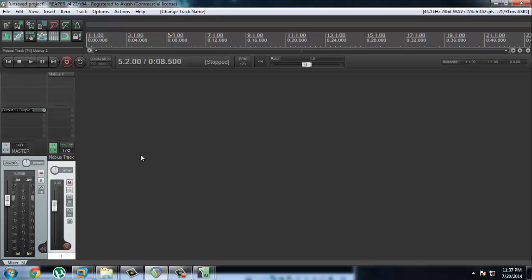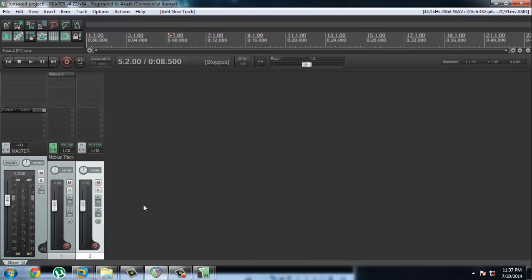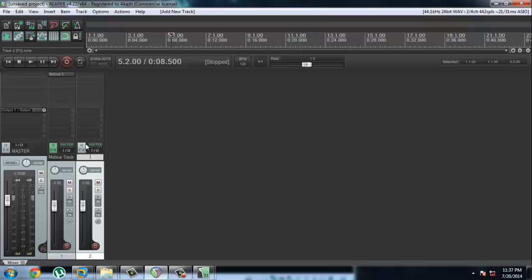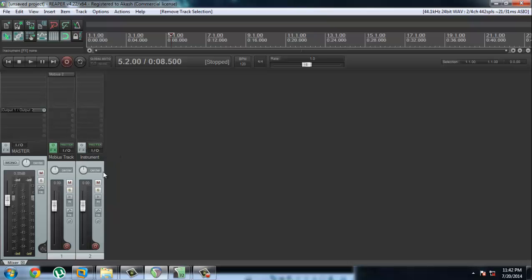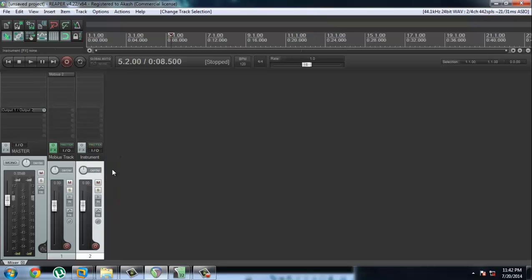Alright, and we're going to create another track. And this is going to be an instrument track.